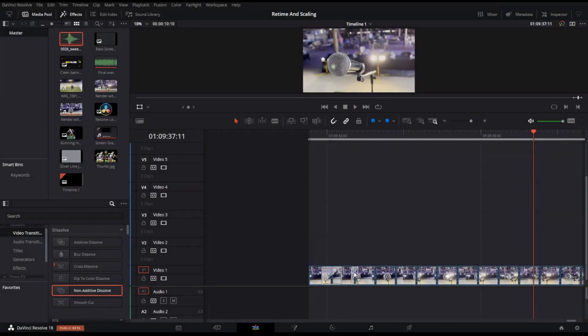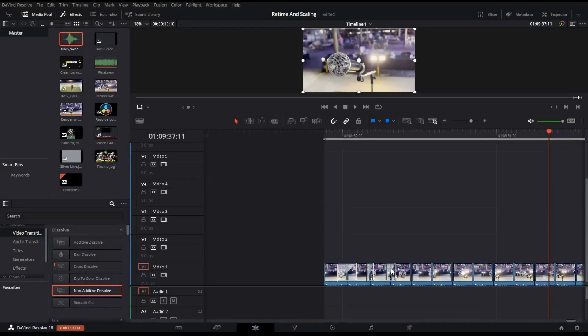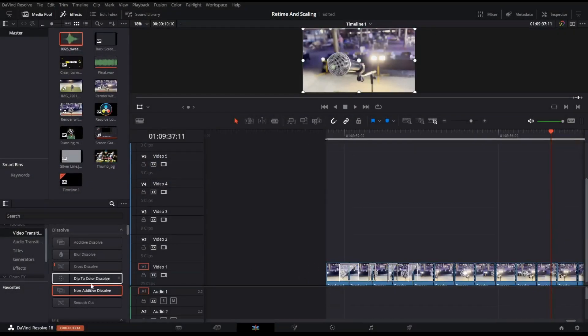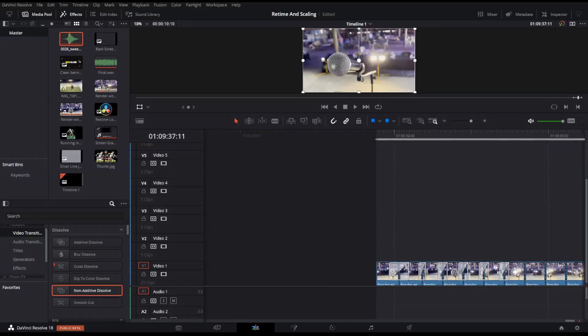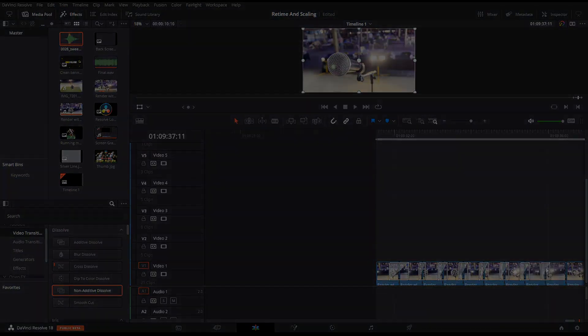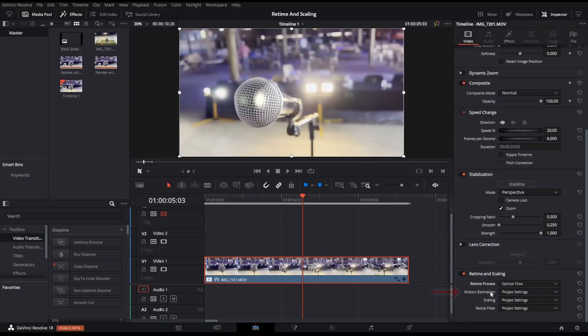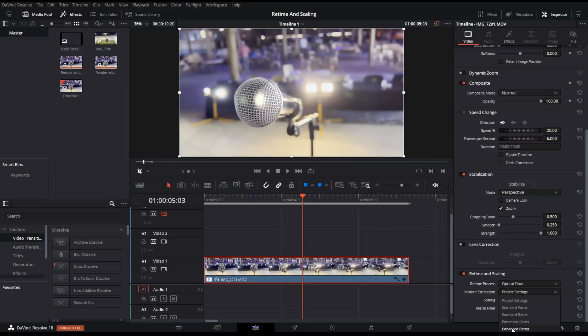Optical Flow is an enhancement on how your frames blend with each other. Imagine this as adding a video transition between every single frame in your video. Under Motion Estimation, select between Standard Fast or Better, or Enhanced Fast or Better if you do not have a high-performance PC.